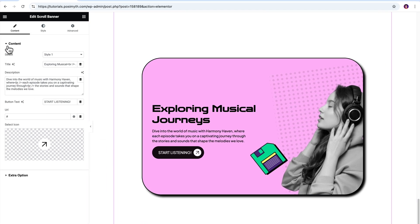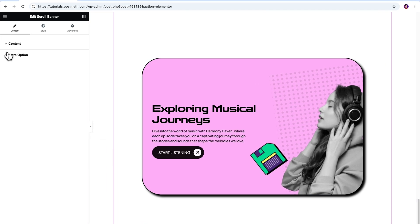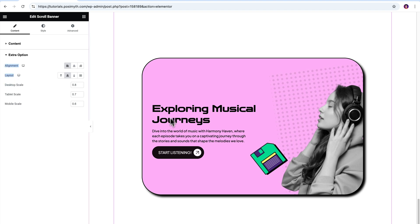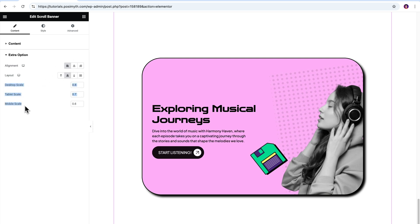Moving ahead, let's close this content dropdown and open extra options. Here the alignment and layout settings are for the banner text. You can adjust them to your liking or to fit your banner design. I'll keep them as is and move on to the next ones that are device scaling options.